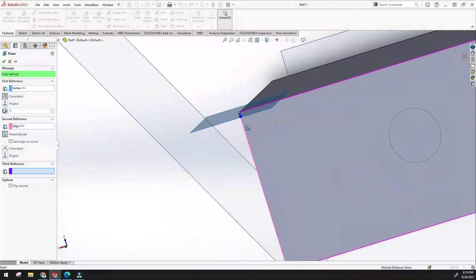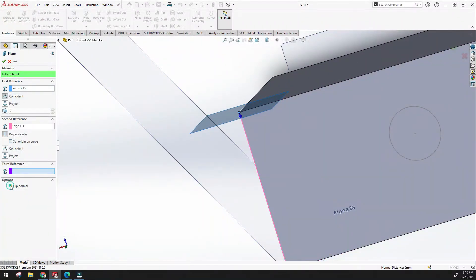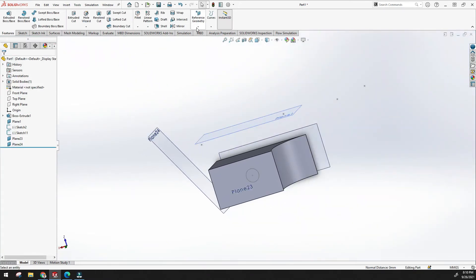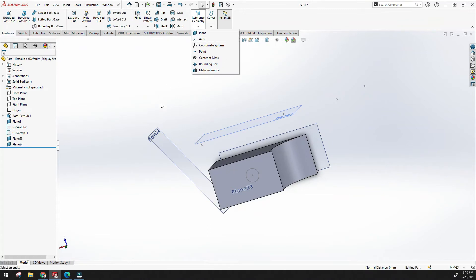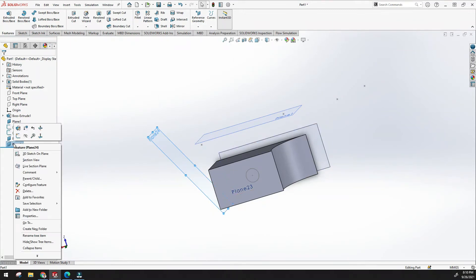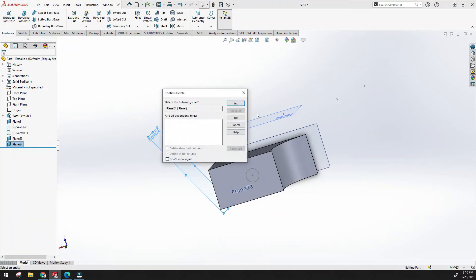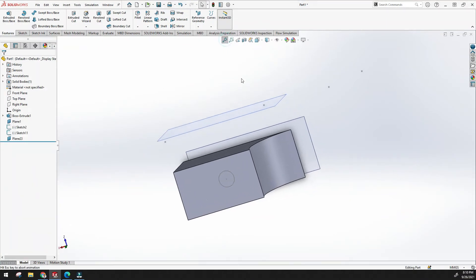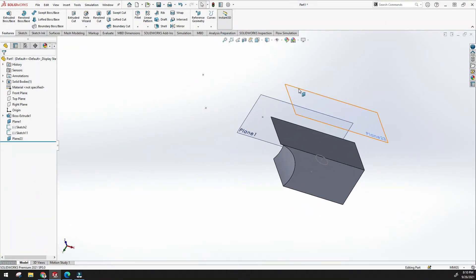This is the way to create planes. Let's go back and delete the angle plane and the extra plane we created.